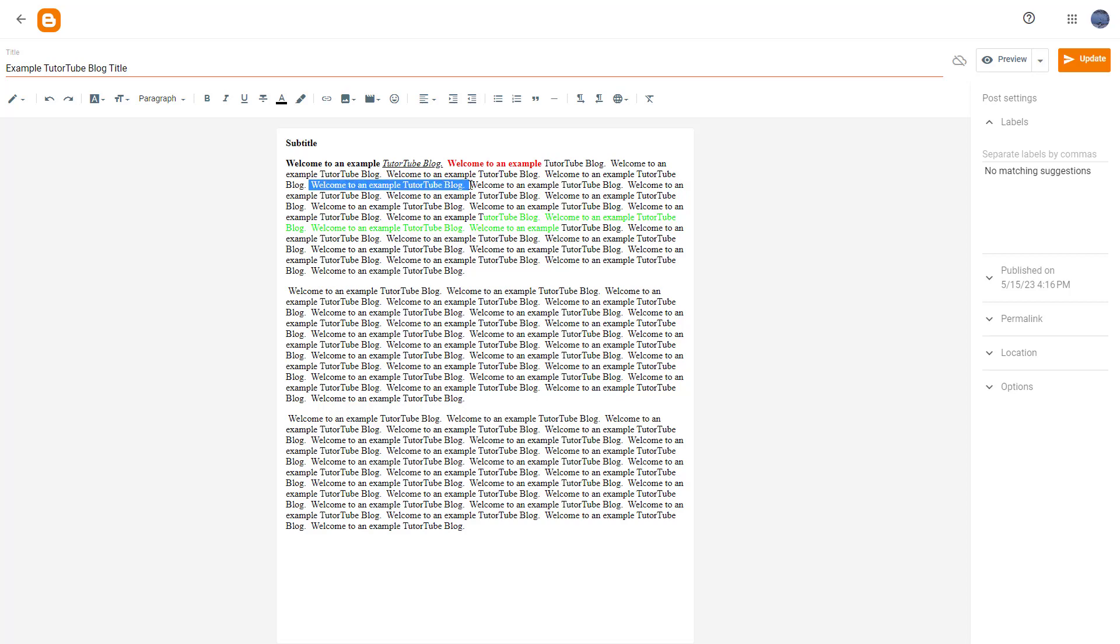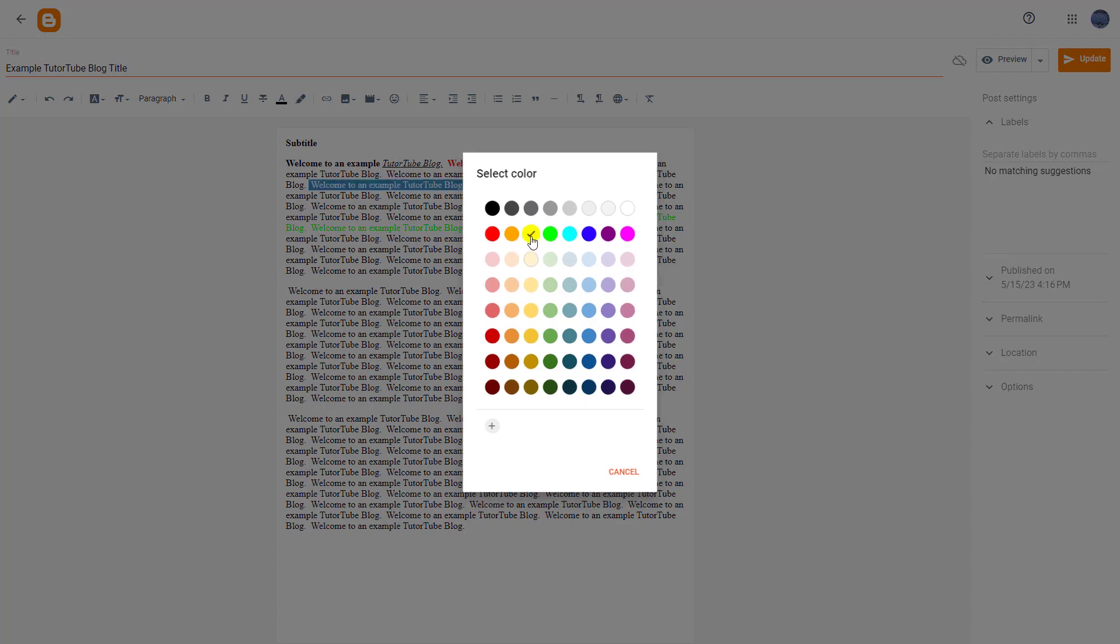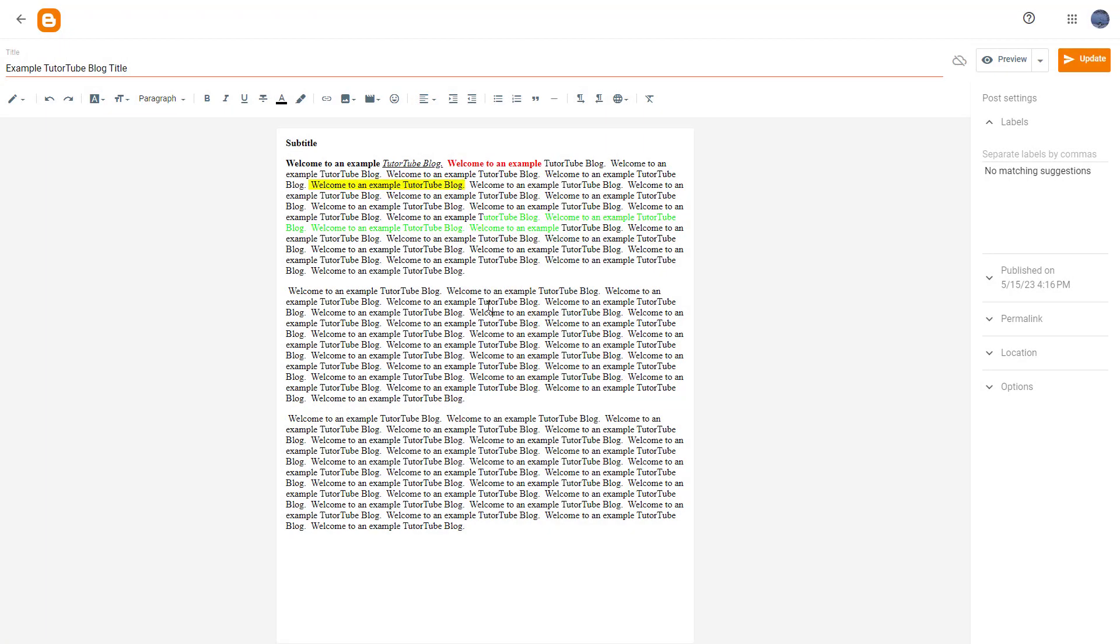You can select the text, then choose the text background color option and select a background color as you like. That is how you can format text backgrounds.